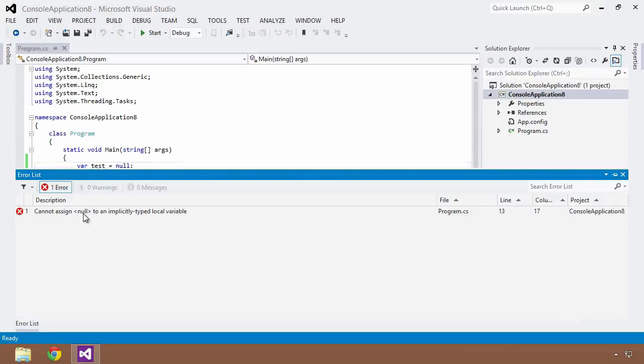And say that you cannot assign a type of null or a value of null to an implicitly typed local variable, and if you really stop and think about that for a moment, it makes sense.